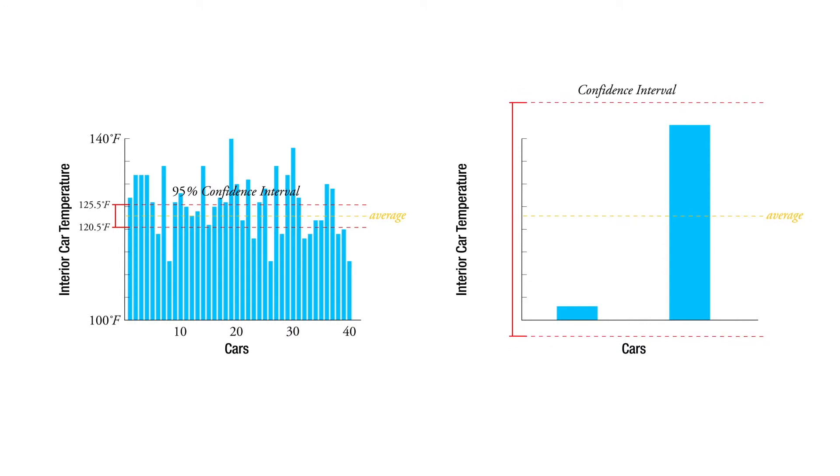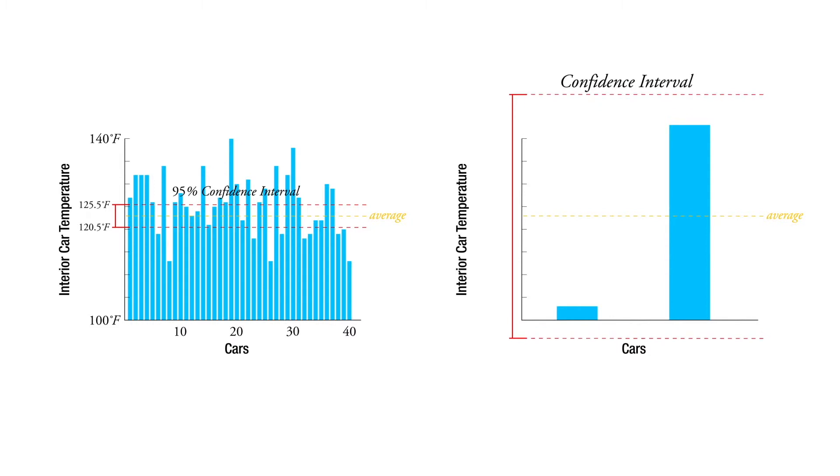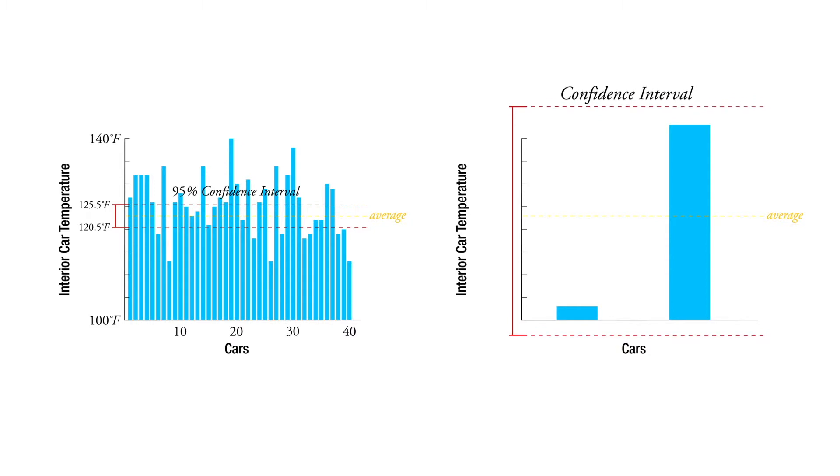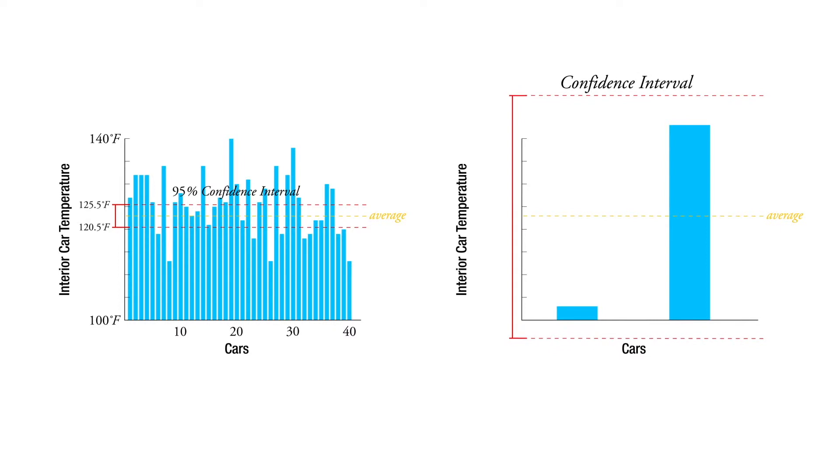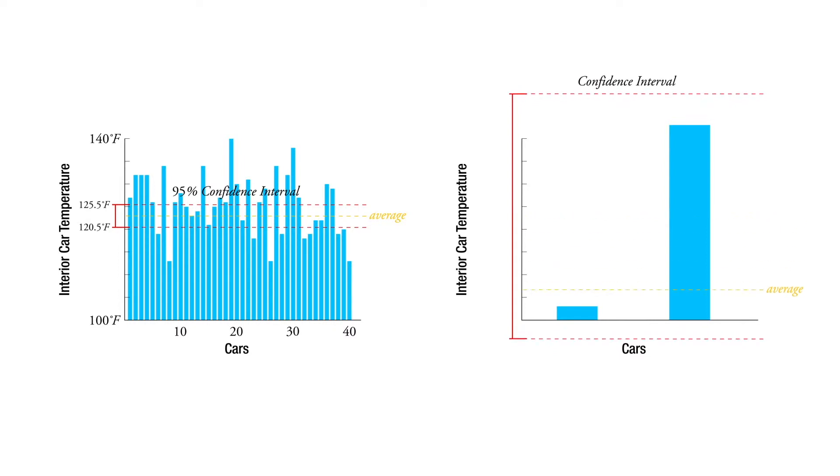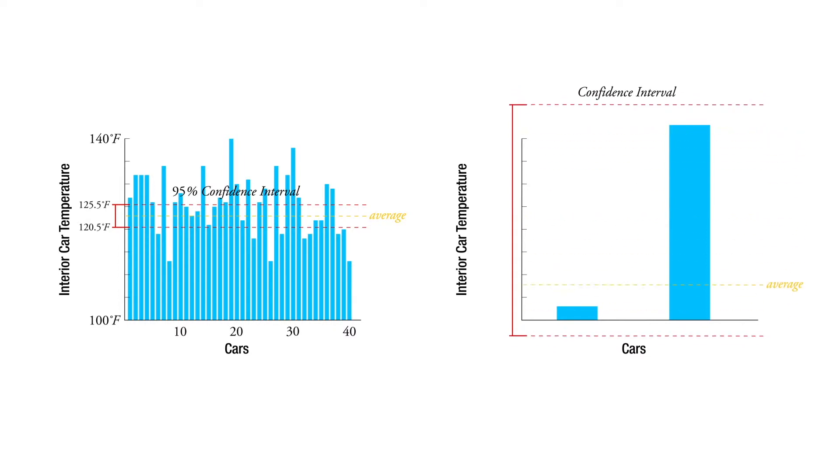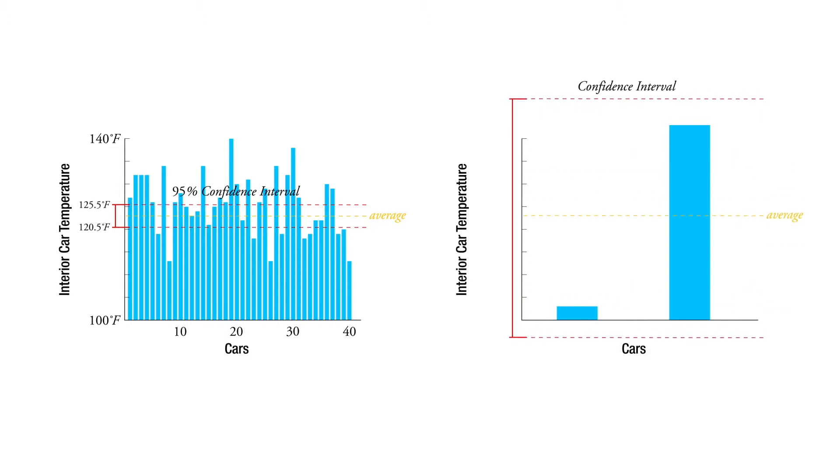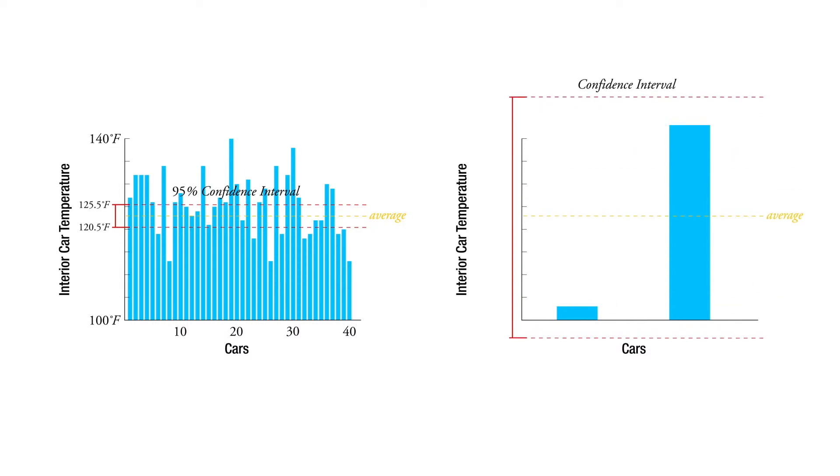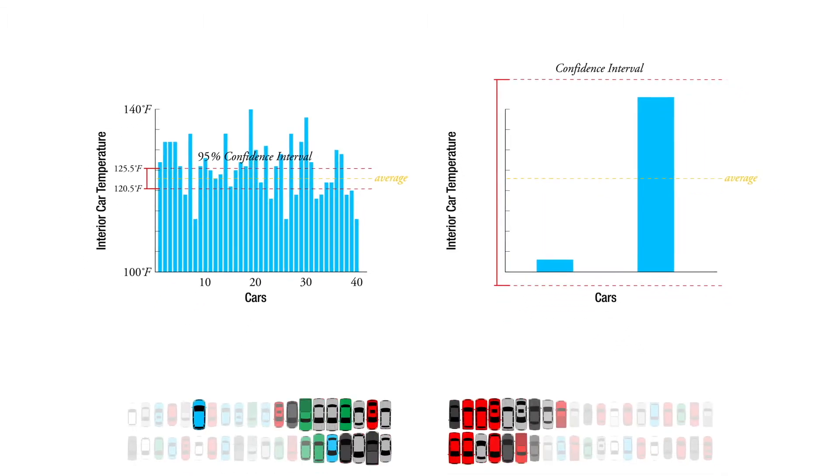So our 95% confidence interval in that situation might be quite large because we suspect that the average is somewhere in here, but we don't know exactly where it is because we're just not that comfortable saying that.